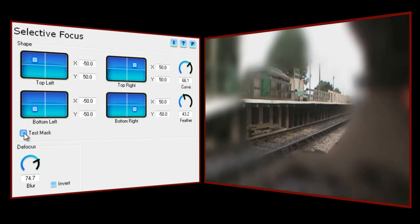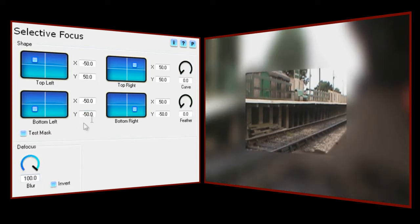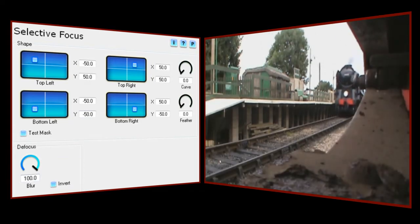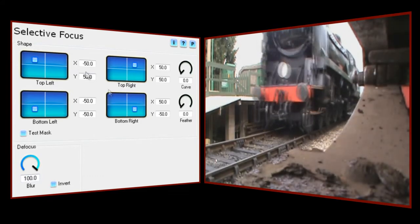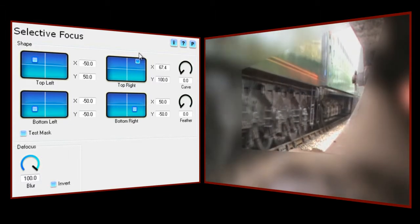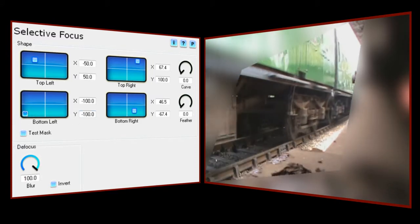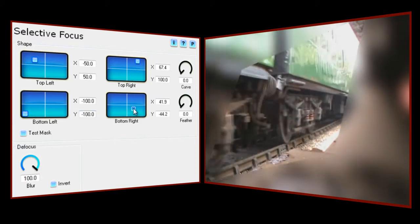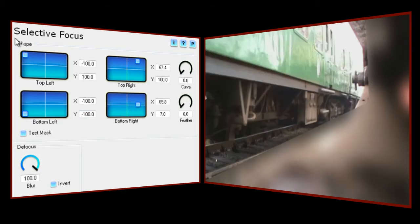So let's start to create our defocused area in this clip. I find it helps to start with maximum blur, no curve, and no feather until I have roughly the right shape. I want the defocused area to cover the whole of this support and to extend right up to the edge of the nearest rail. So let's start in the top right-hand corner, now the bottom right, the bottom left — notice how the edge now lines up with the edge of the rail — and finally the top left.